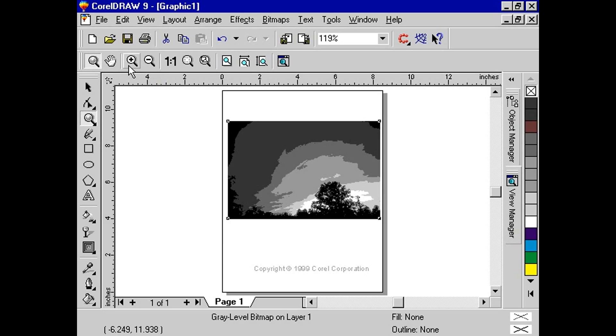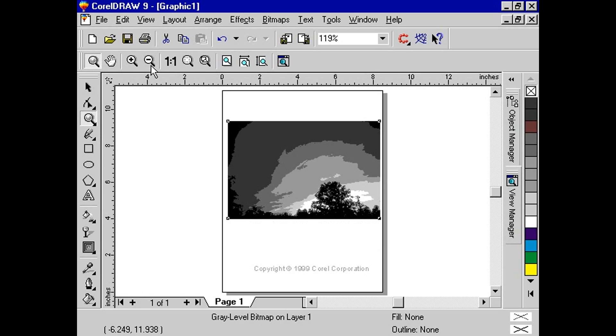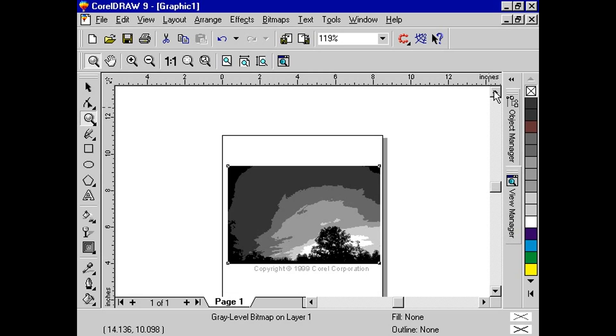To view a magnified view of the drawing, click the zoom in button. If you want to see more of the drawing, click the zoom out button or press the F3 key. To view the objects at actual size, click the zoom actual size button.